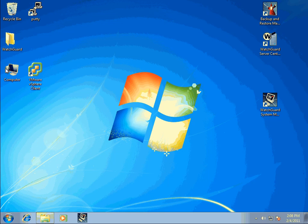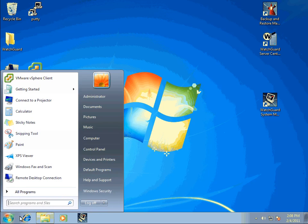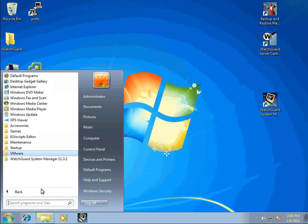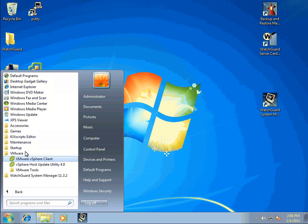Now to fire up the vSphere management console, go down to the Start menu, to All Programs, then to VMware. Inside here we can see the VMware vSphere client. Click on the VMware vSphere client icon.